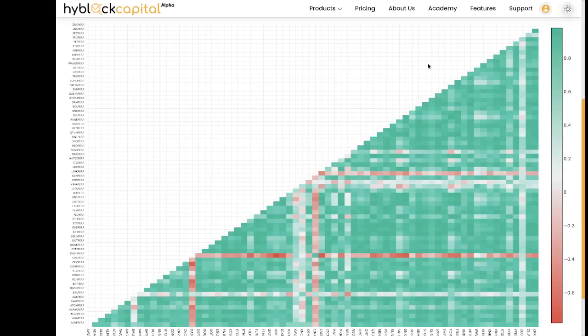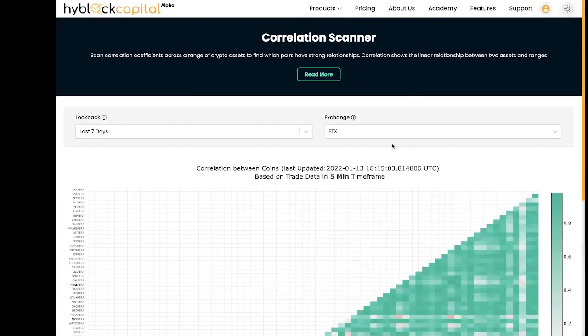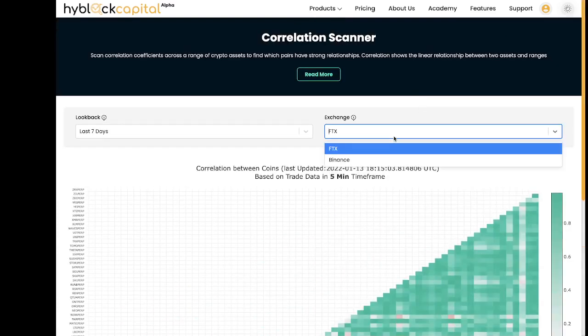Moving up to the settings. This tool supports coins across Binance and FTX and we plan on adding more exchanges soon.